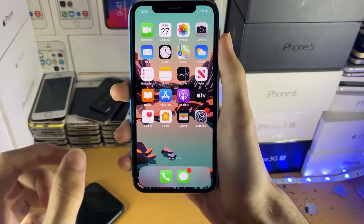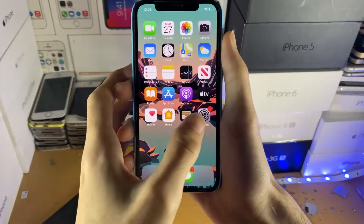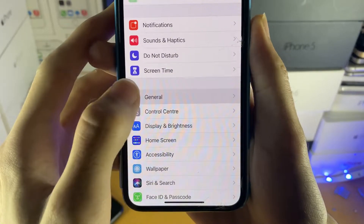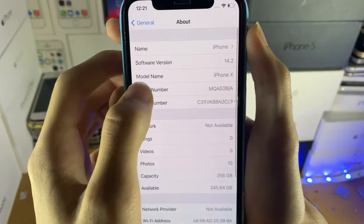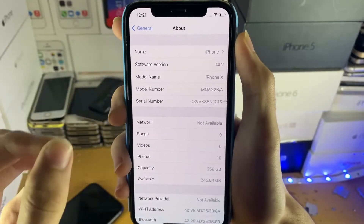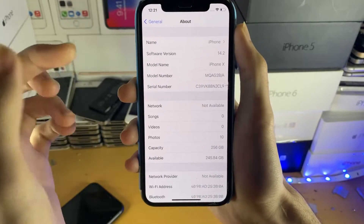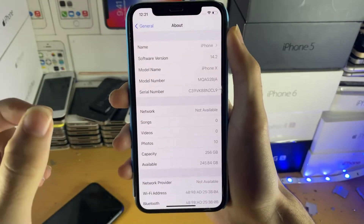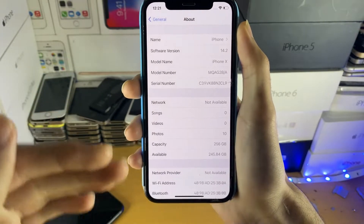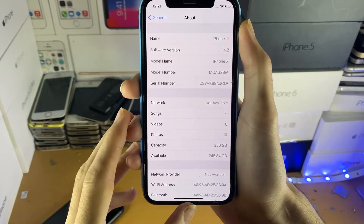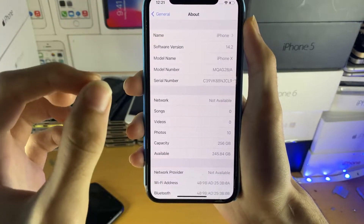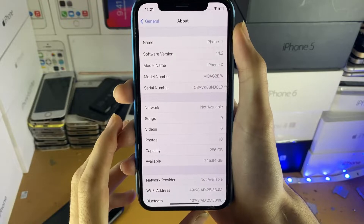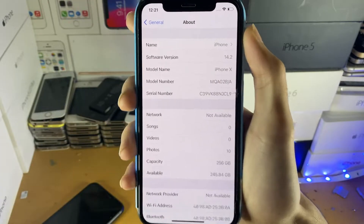However, not all devices are supported. To check if your device is supported, open up Settings, then find General, then About. Under model name, you need to be running iPhone X and older. If you have the XS or XR series, you will not be supported — any newer devices are not supported as well. As long as you're running iPhone X and older, you'll be able to jailbreak iOS 14.8.1 without any issues.